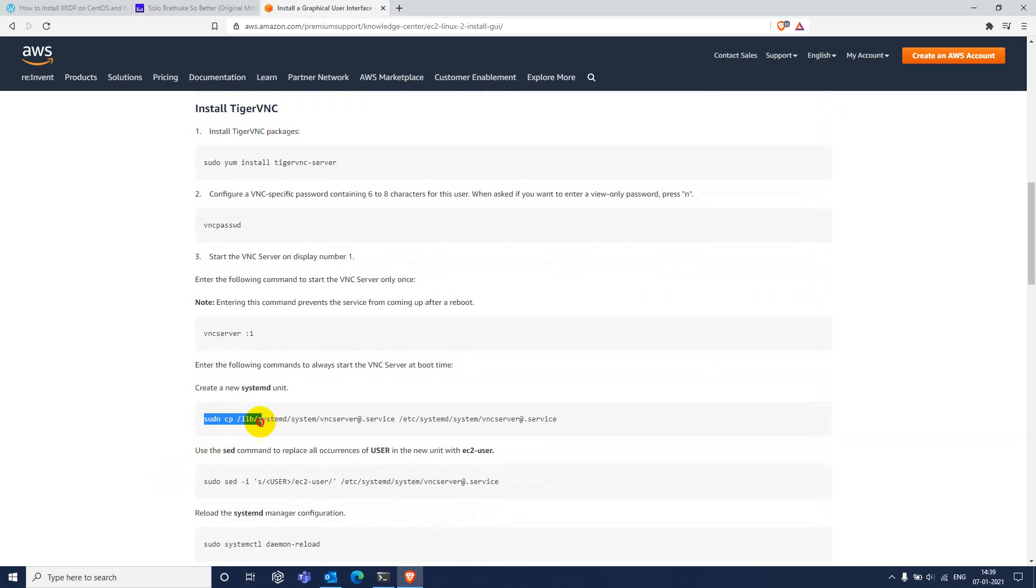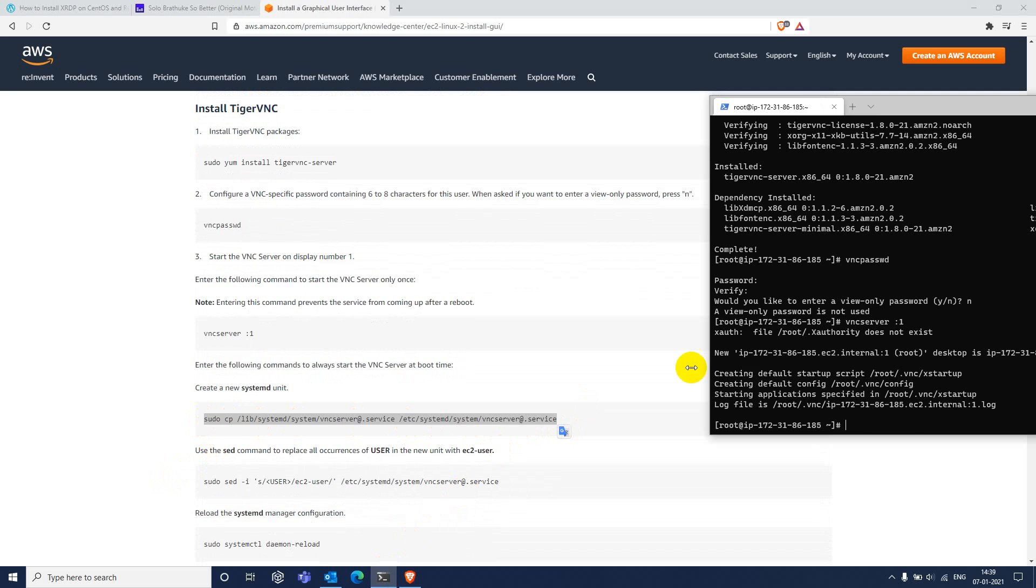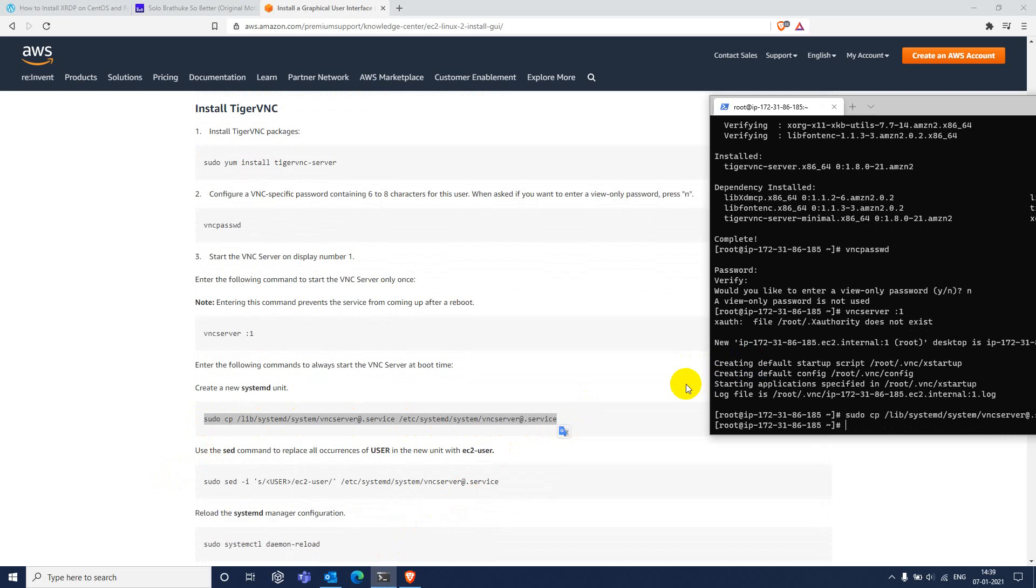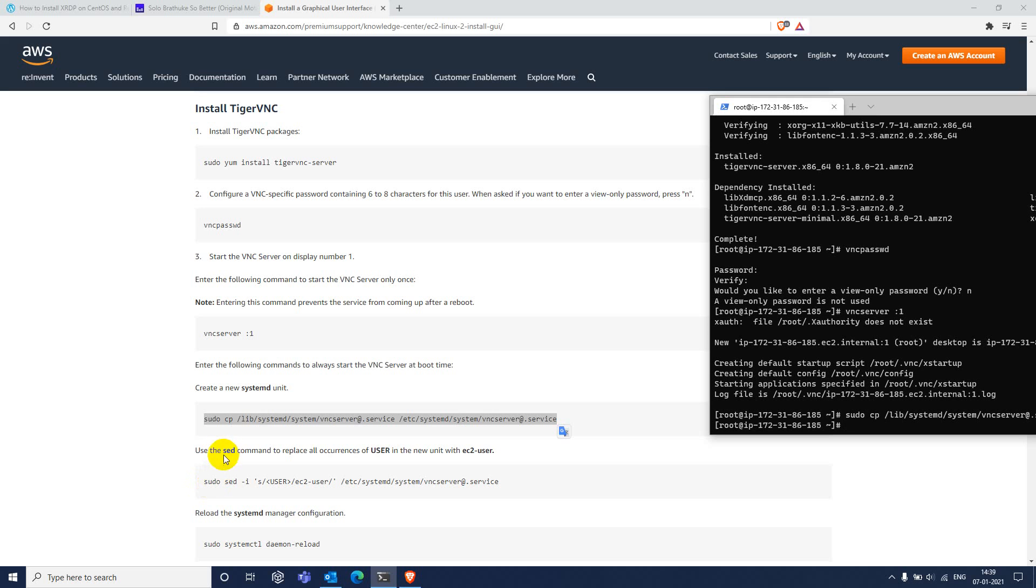Then, to set this VNC service at boot time.